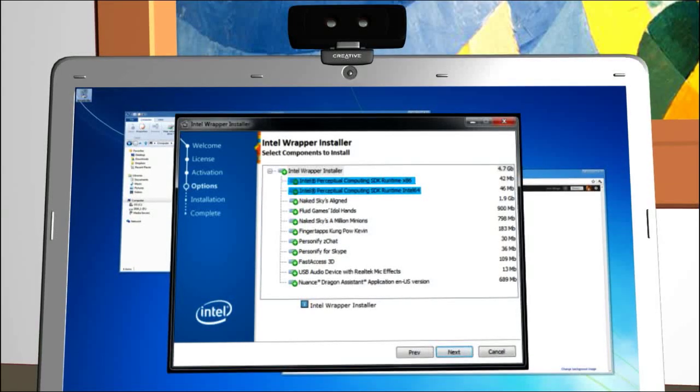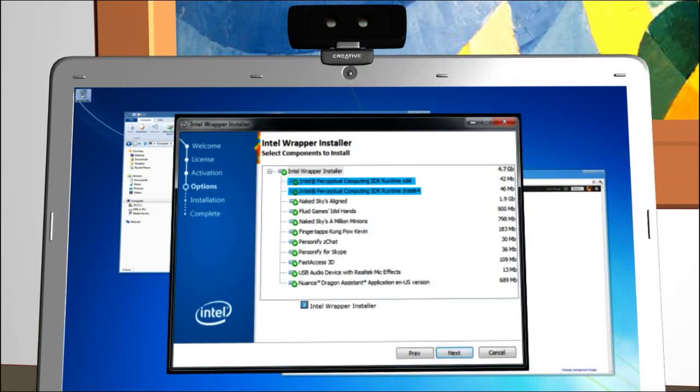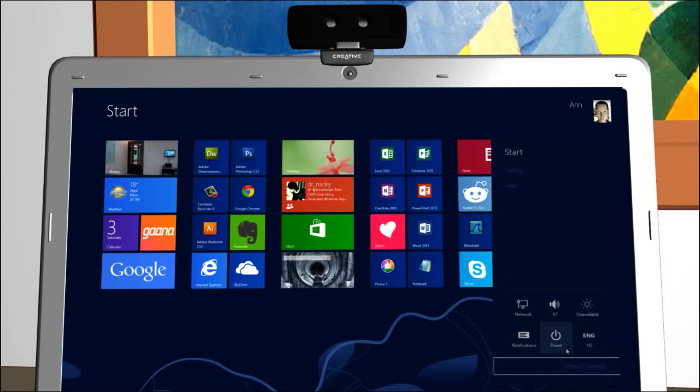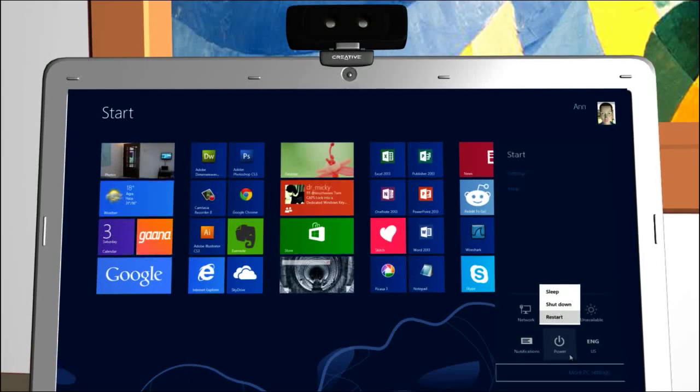Once the software installation is complete, you will need to restart your system. First, remove the USB stick since some computers may not boot properly if you leave it in. Then choose the Restart option.